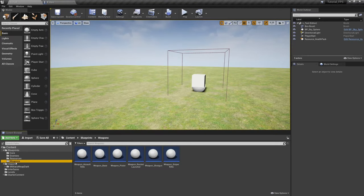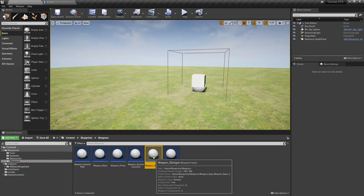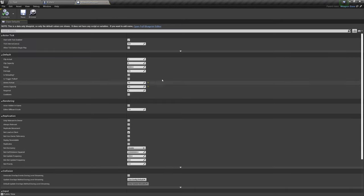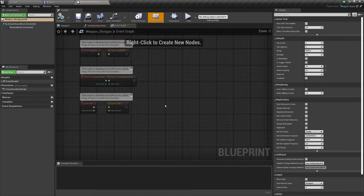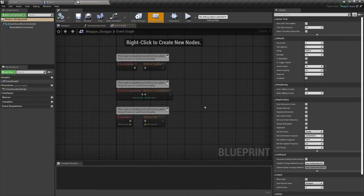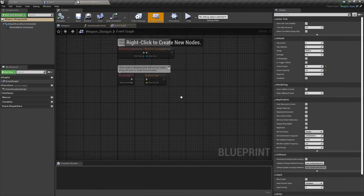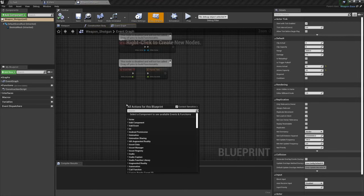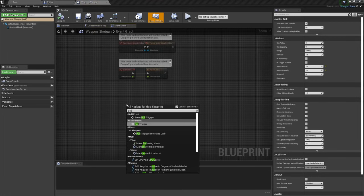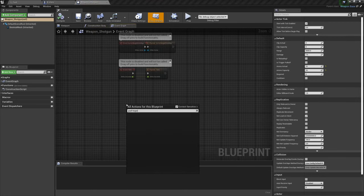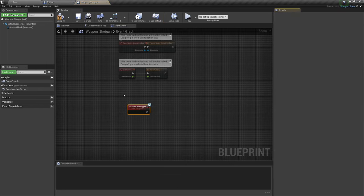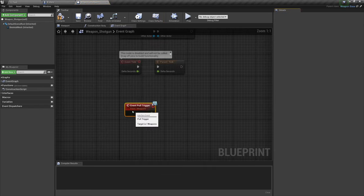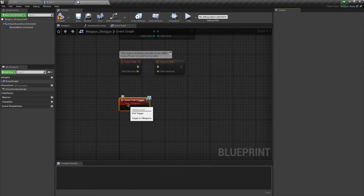The shotgun is in blueprints weapons, right here. Now we haven't done anything so we need to open up the full blueprint editor and then right click and get pull trigger, grab the event, and there it is.